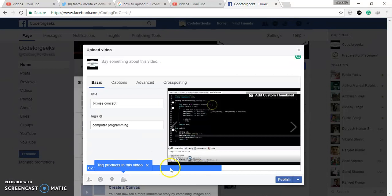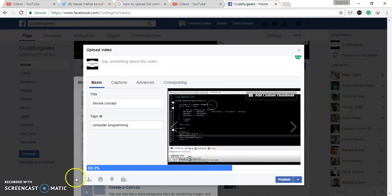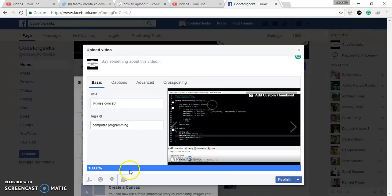So here you can see the video is going to upload. So here you can see video is 100% uploaded.